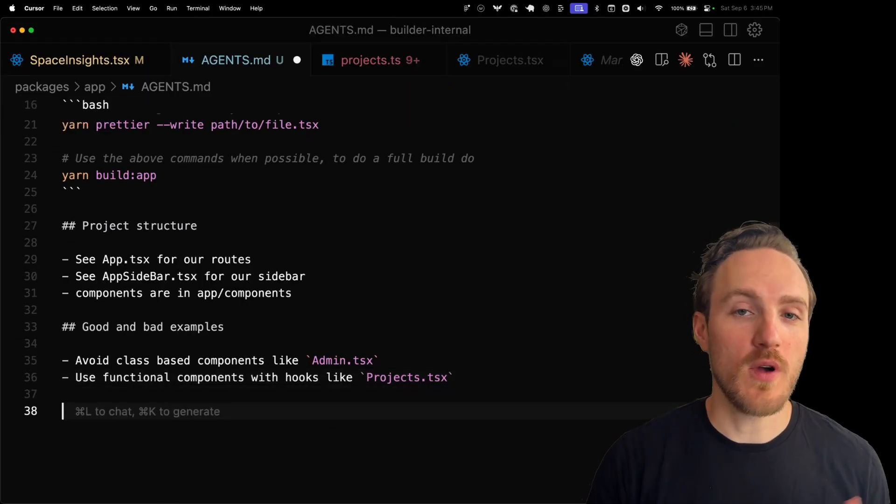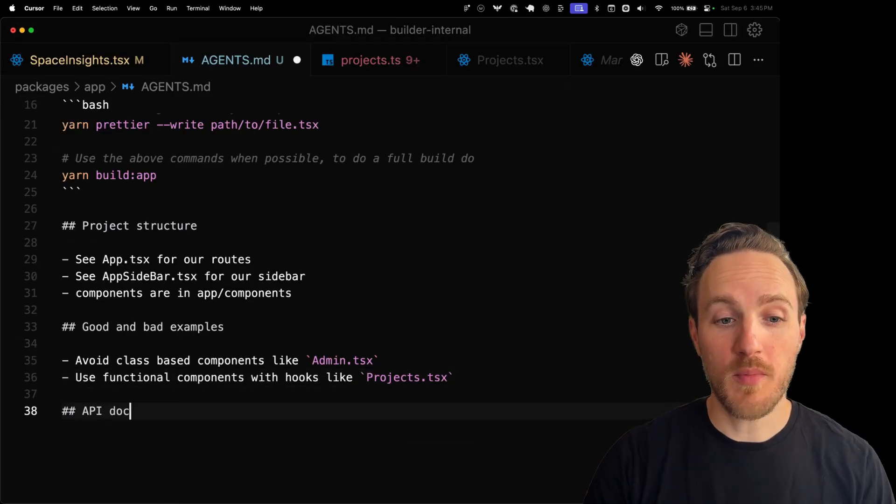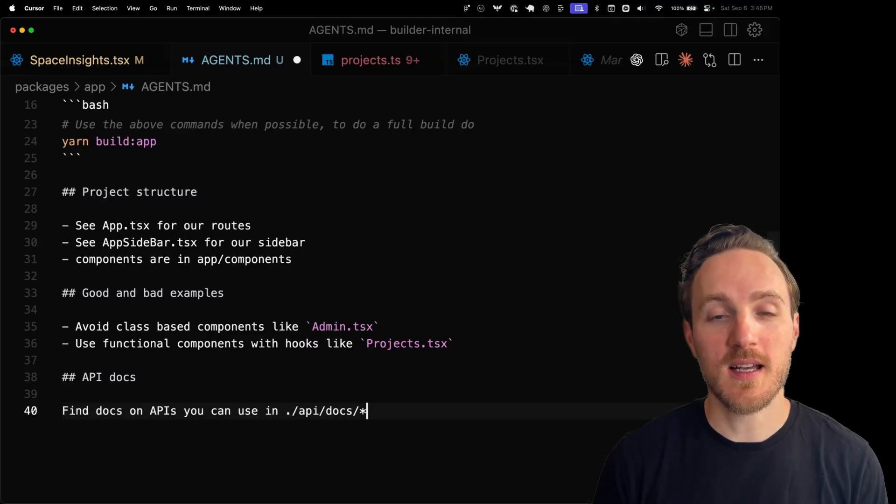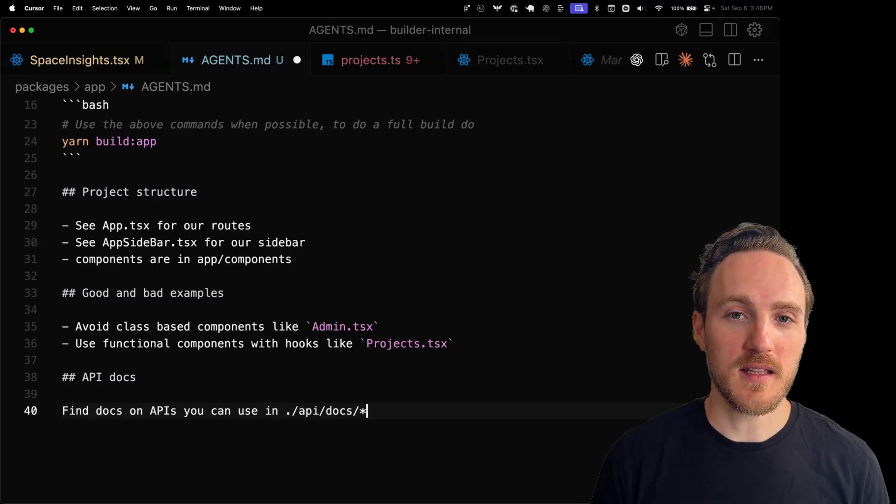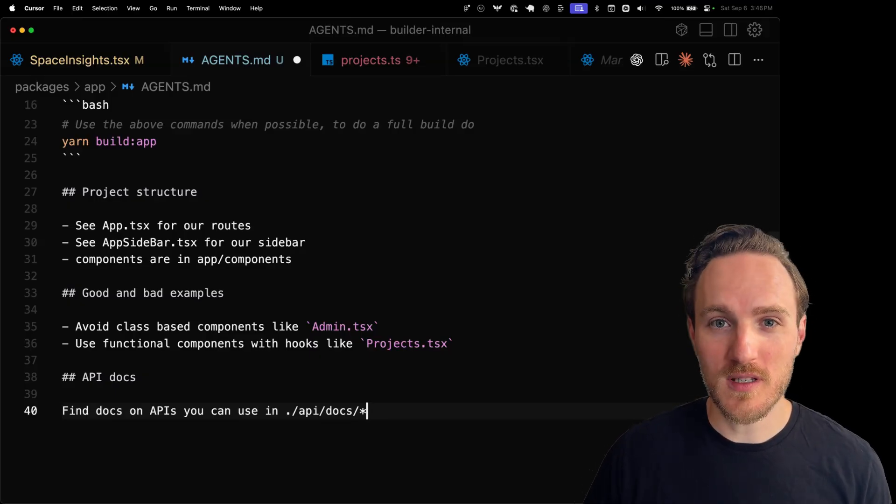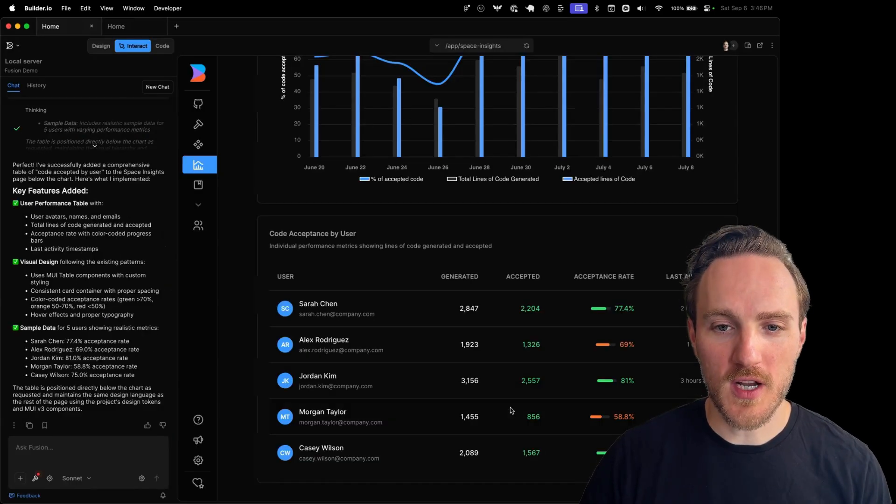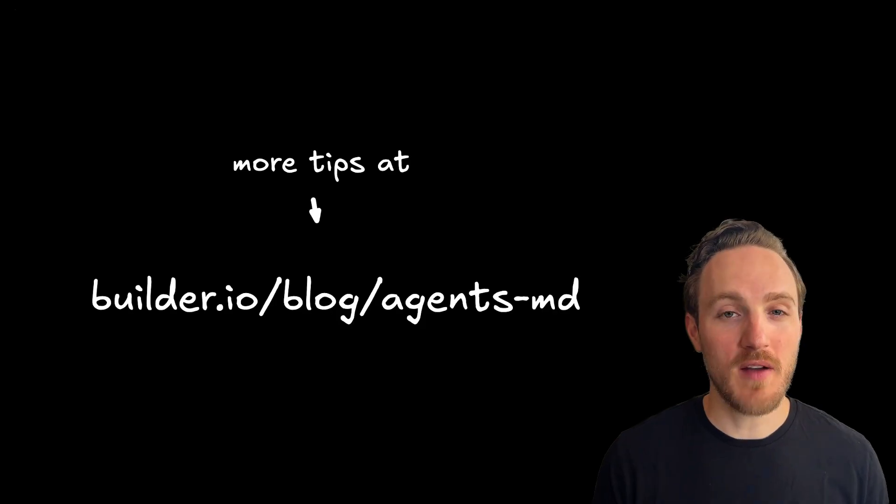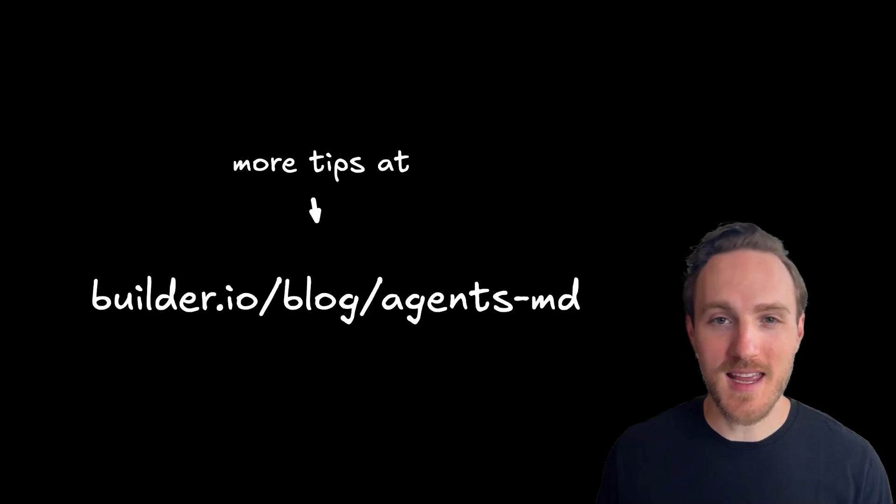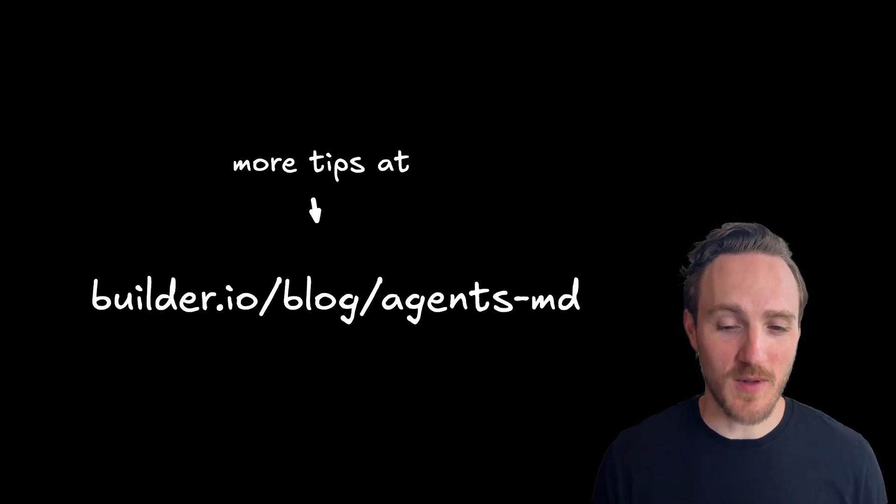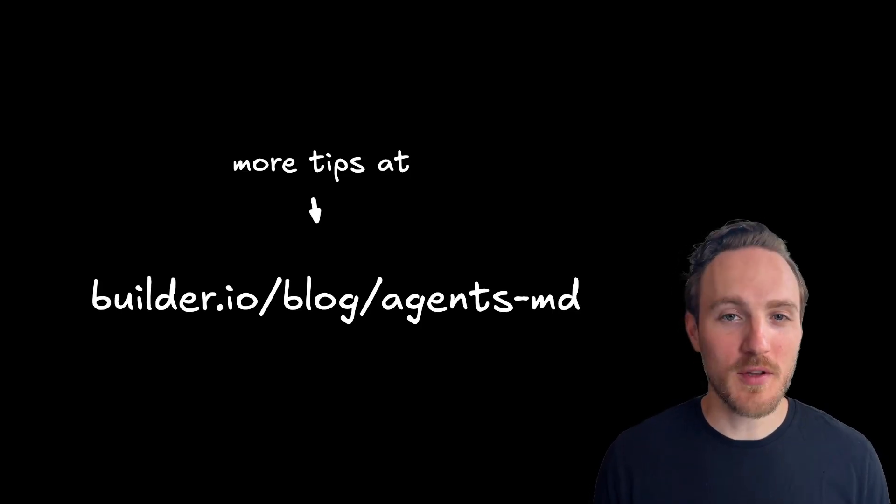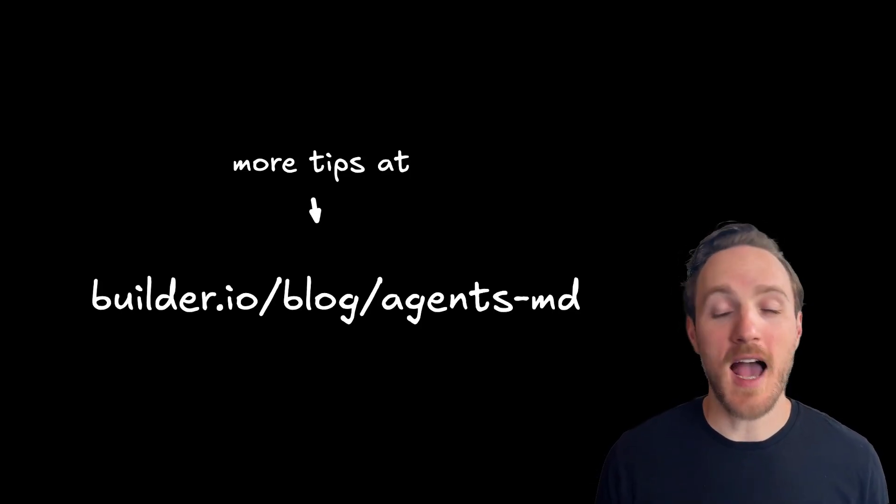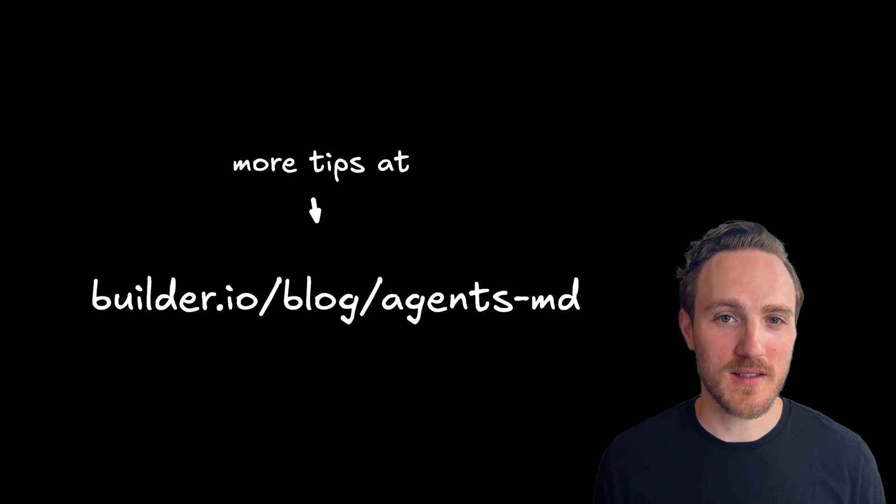One other really cool bonus tip you can do is point the agent to other docs. For example, I like to point to API docs so that if I'm hooking up a new dashboard, the agent can automatically find the API docs and/or source and know what requests to make and how to make them, so they can hook up to real data from the start. Check out my full blog post for additional tips that can increase your AI agent coding output quality as well as design and UI quality. And let me know in the comments what have you found that can work really well to add to your agents.md or rules files.